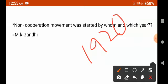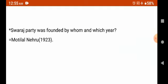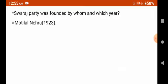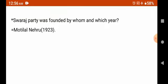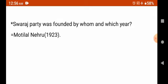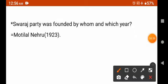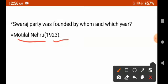The purpose of the non-cooperation movement was to achieve independence, and it started in 1920. Next: the Swaraj Party was founded by whom and in which year? The Swaraj Party was founded by Motilal Nehru in 1923.